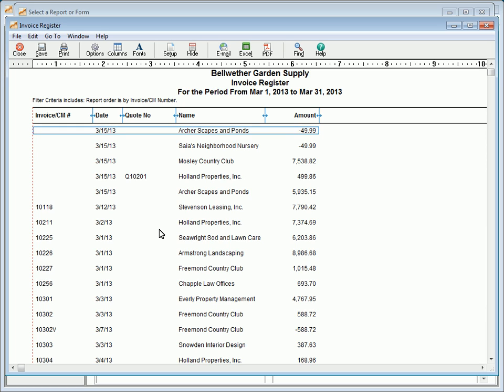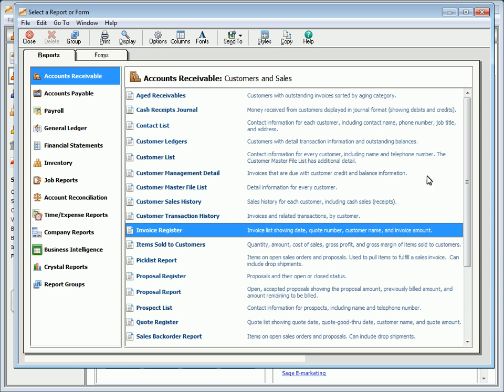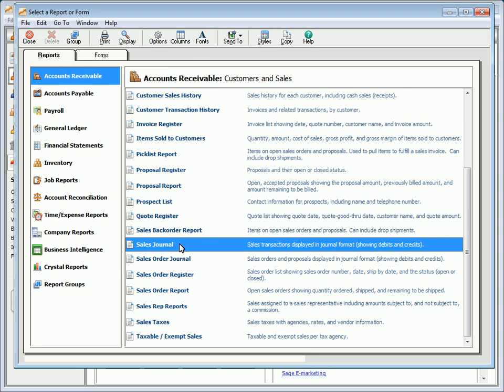The Invoice Register report chronologically lists all invoices and their amounts for a selected date range, and is useful for keeping track of daily invoices. The Sales Journal report lists all sales invoices and credit memos for the selected date range with related general ledger distributions. It can be useful for reconciling sales and for verifying general ledger postings.